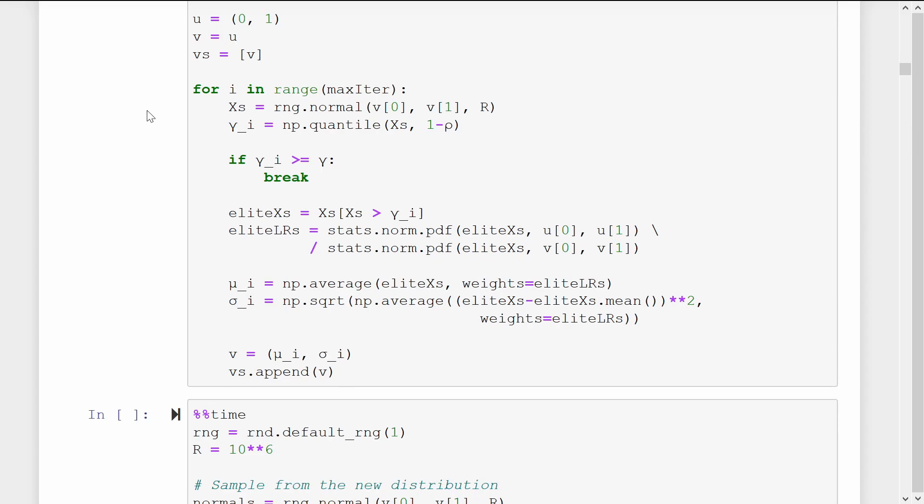Otherwise, we pull out the elite x's, which are those which are above our threshold gamma i. On these, we calculate the likelihood ratios between the original distribution with parameter u and the actual distribution with parameter v. Lastly, we update the v parameters to be the maximum likelihood estimates of the elite samples. Don't forget, we must weight the samples by their likelihood ratios.